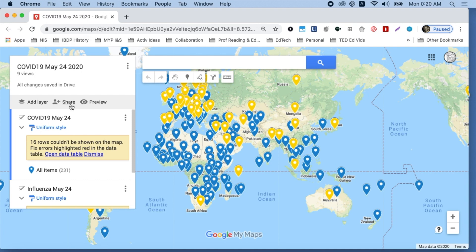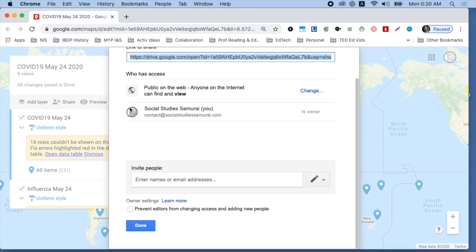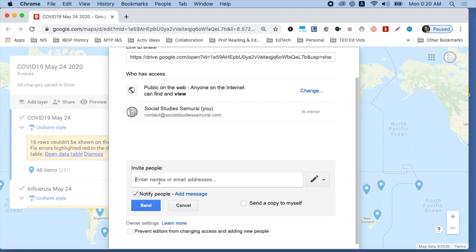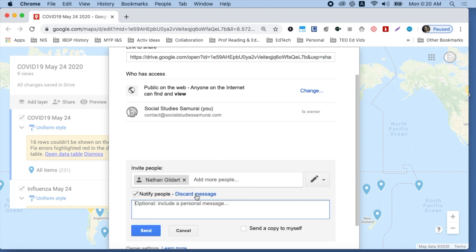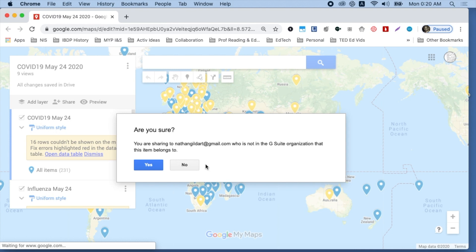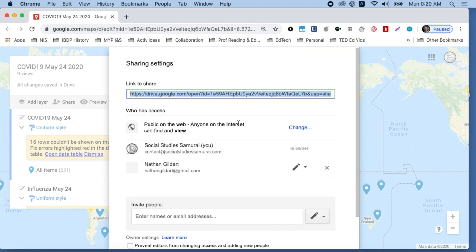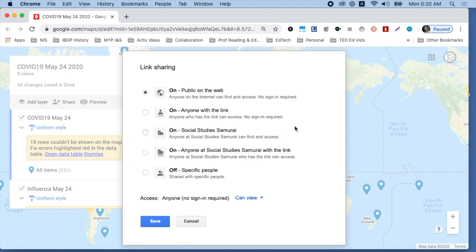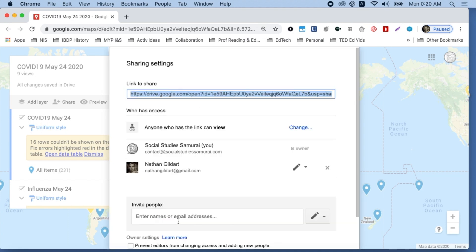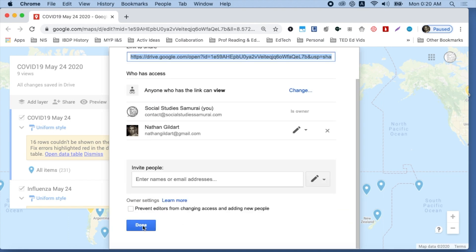If you want to collaborate, click Share, put the name of the person in, maybe send them a message, and click Send. Also, if you want to change your share settings, click Change, make it public on the web, choose Anyone with the link, and click Save. When you're finished, click Done.